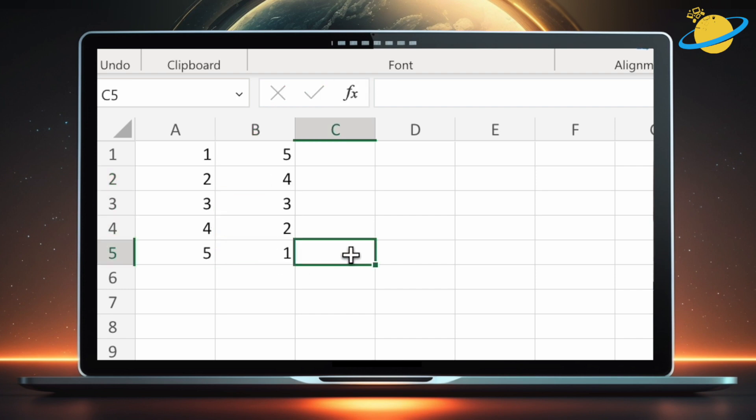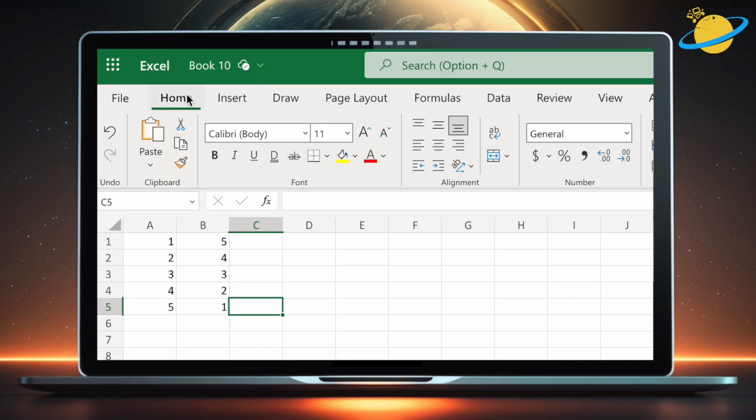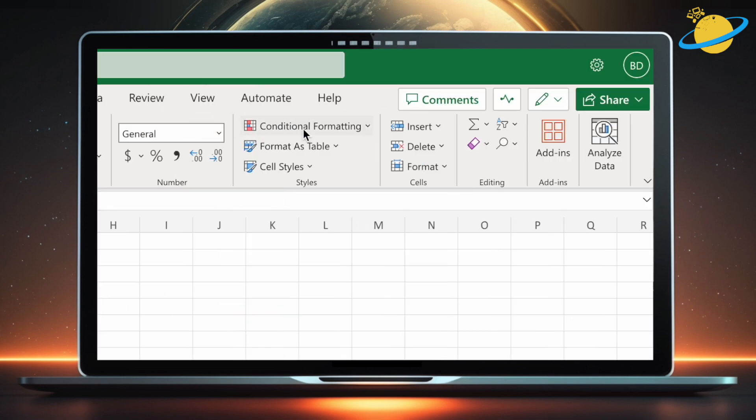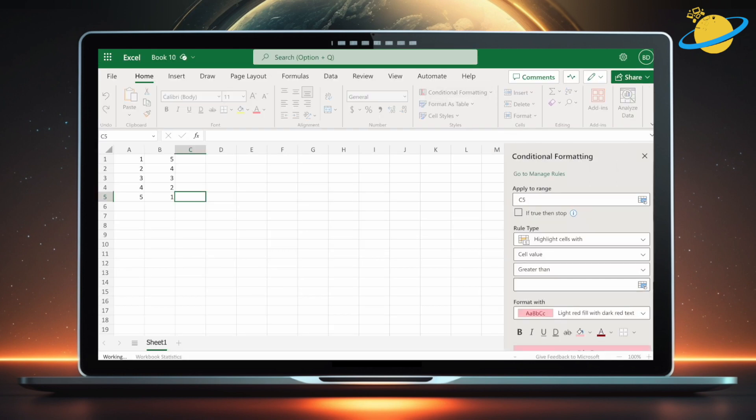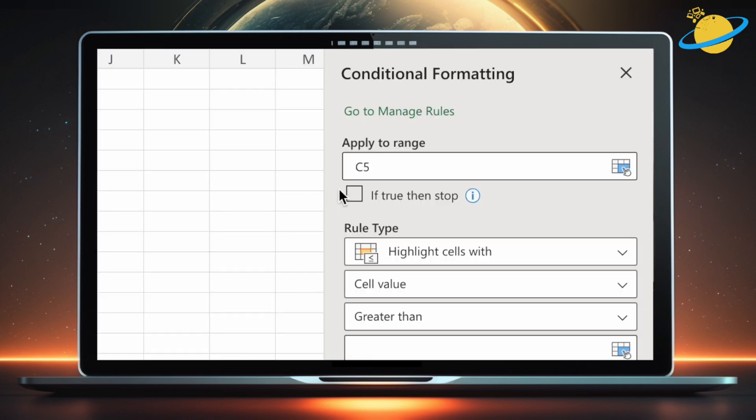When that's done, head to the home tab at the top. Then go across and click conditional formatting. Select new rule from the dropdown. You'll notice a dialog box appear on the right side of the window.